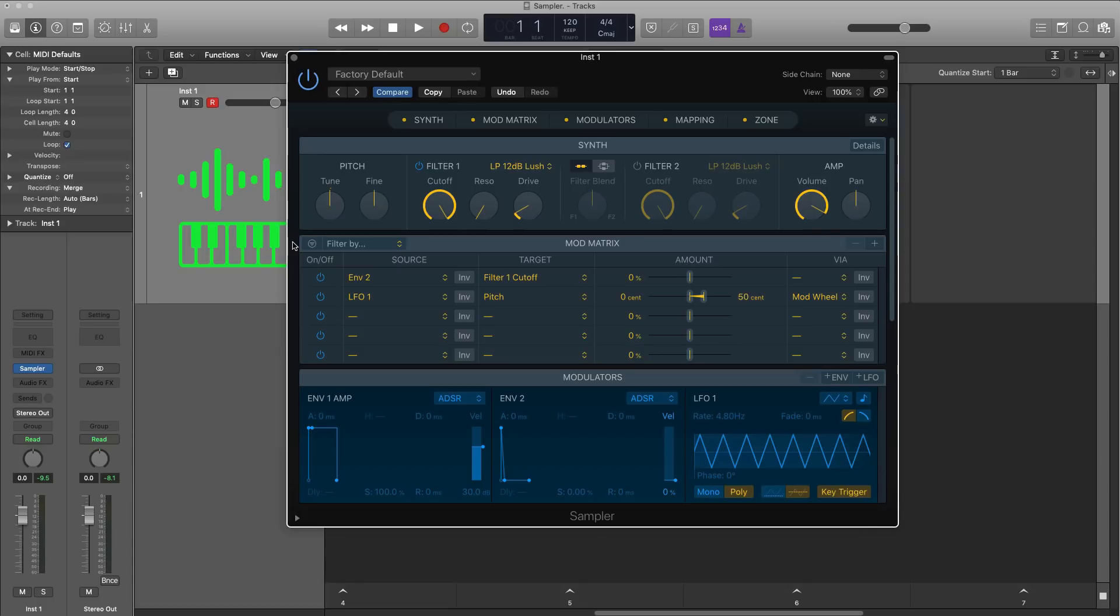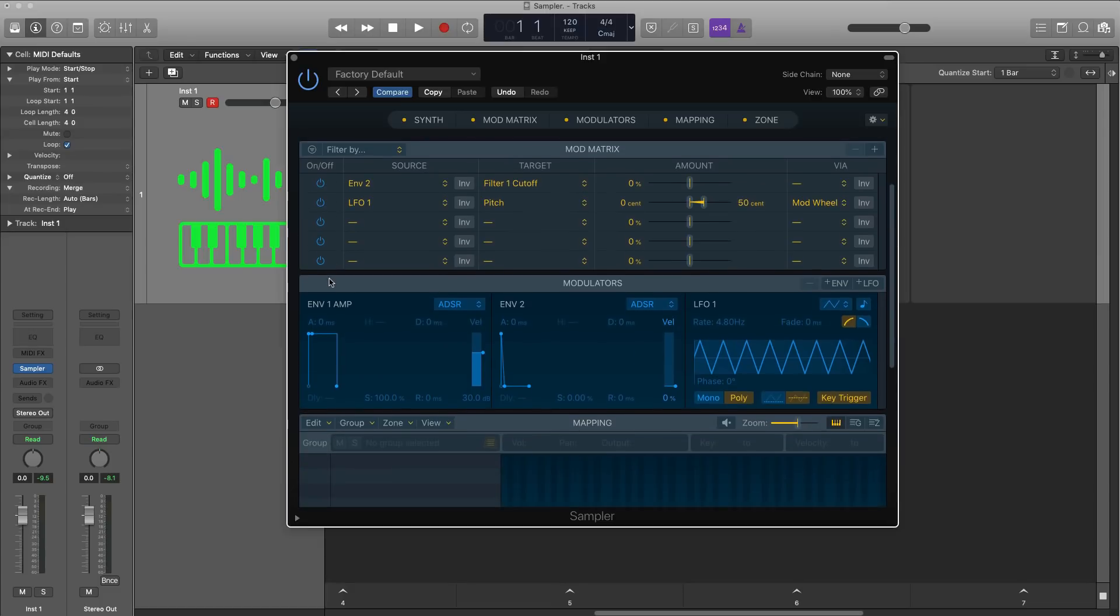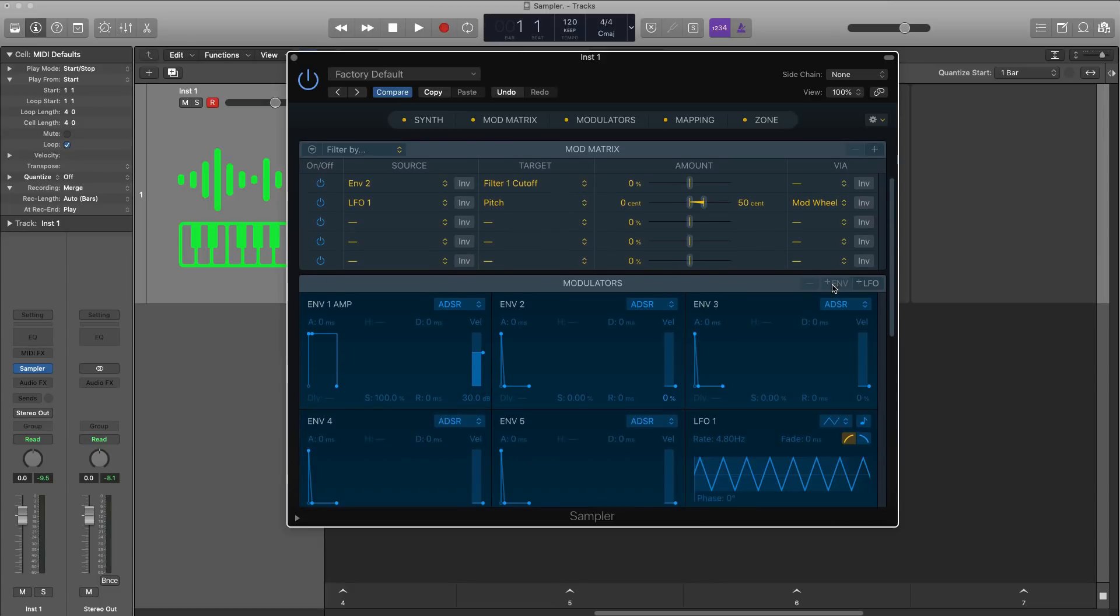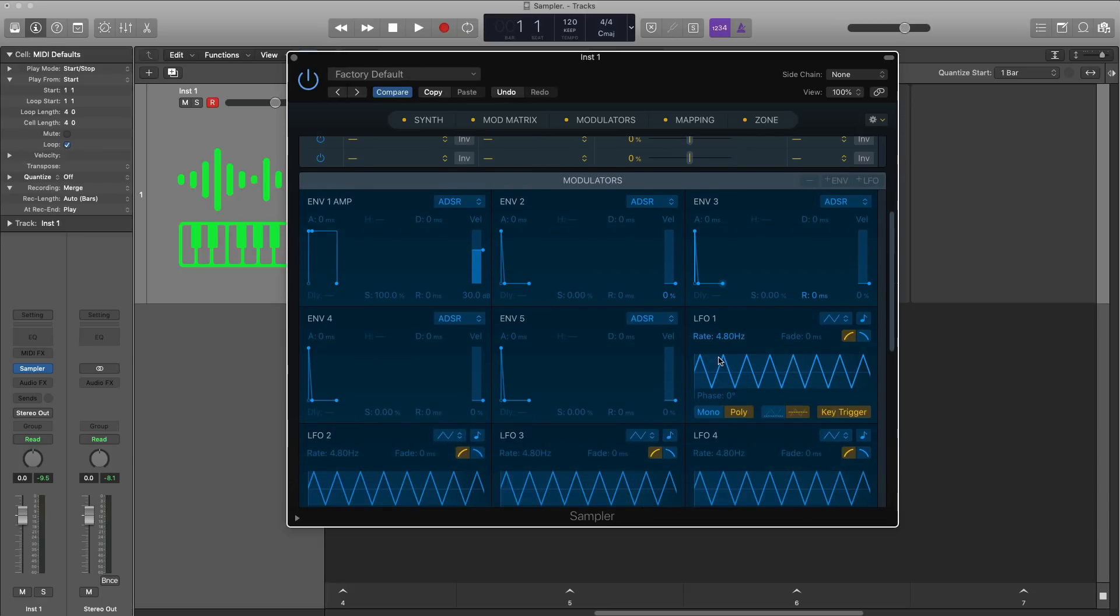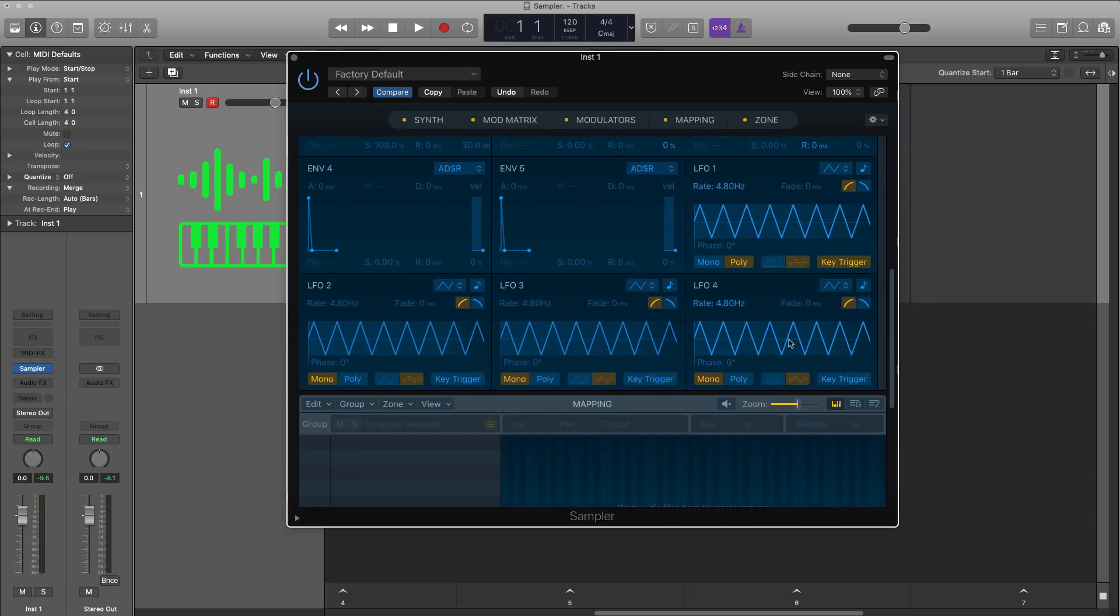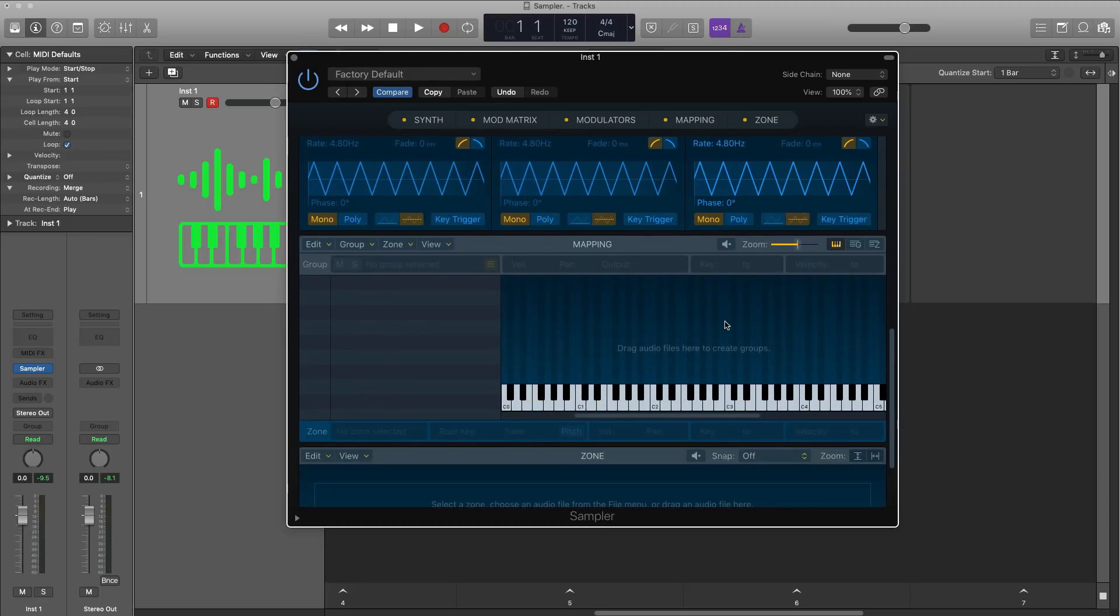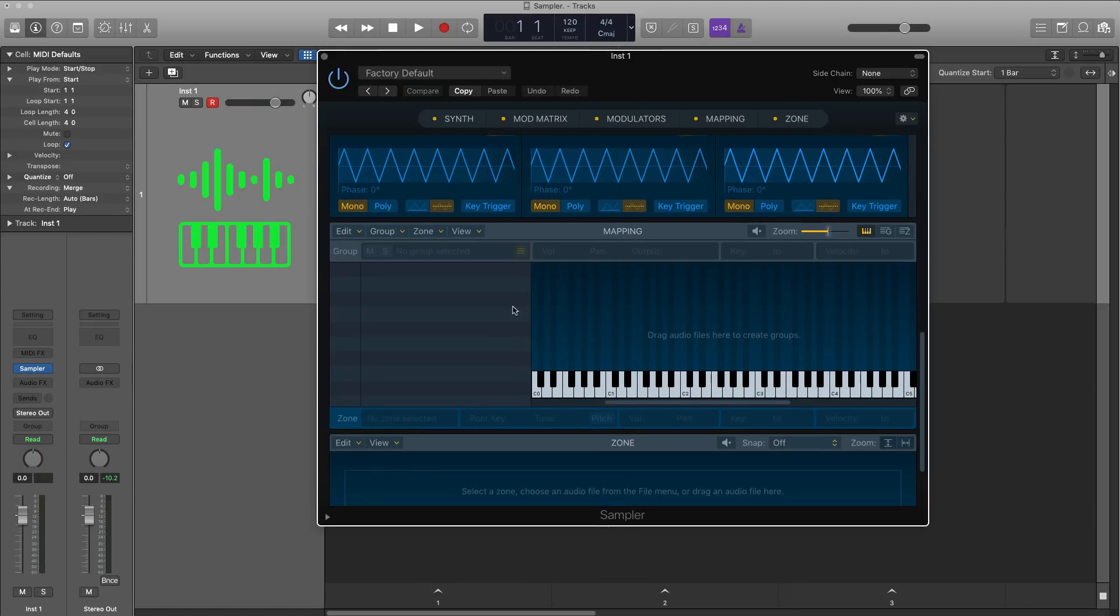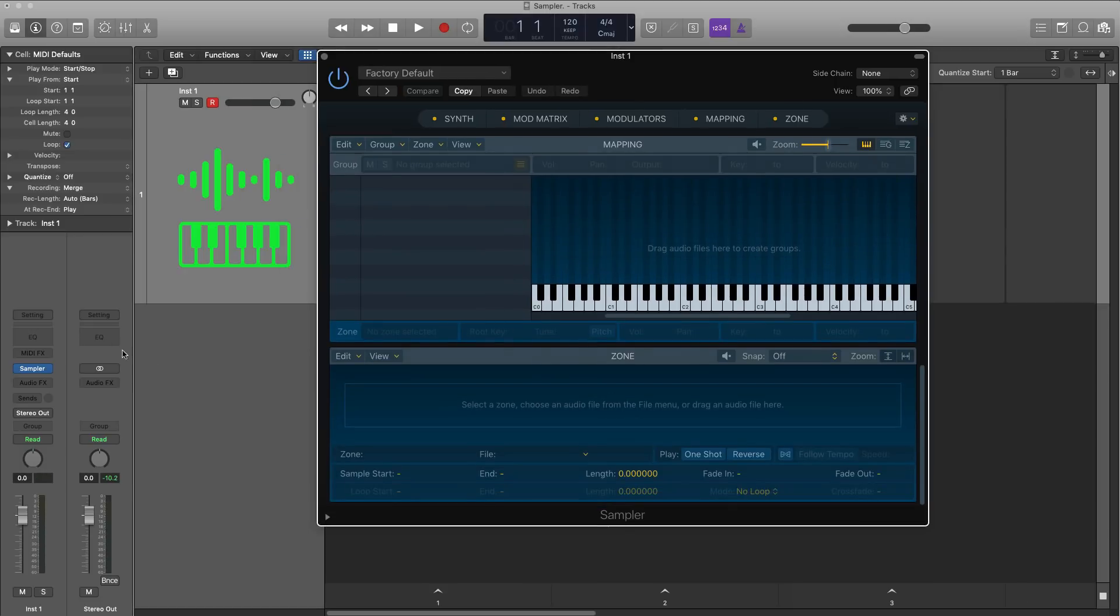If you'd like a more in-depth look at mod matrix, definitely happy to put out a video on that. Let me know in the comment section below. Right beneath that we got our modulator section which you can have up to five envelopes and four LFOs if you want to get really wild and crazy. Right beneath that is our mapping window, so this is the spot where you'll be managing all of your samples, and beneath that is your zone where you can quickly drag in an audio file, work with it and adjust its parameters.